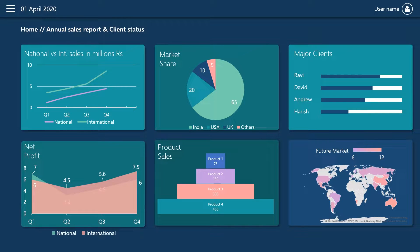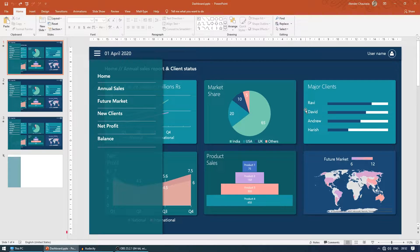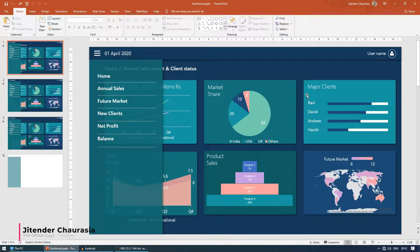Hello guys, welcome back to my channel. Today we're going to see how we can do a dashboard design in PowerPoint. So without any further ado, let's start. We're going to do this video in two steps.